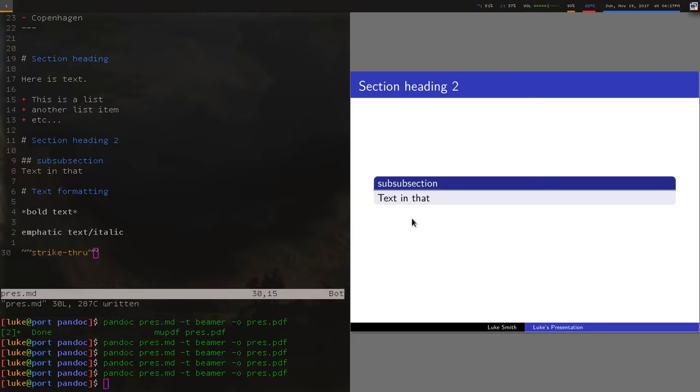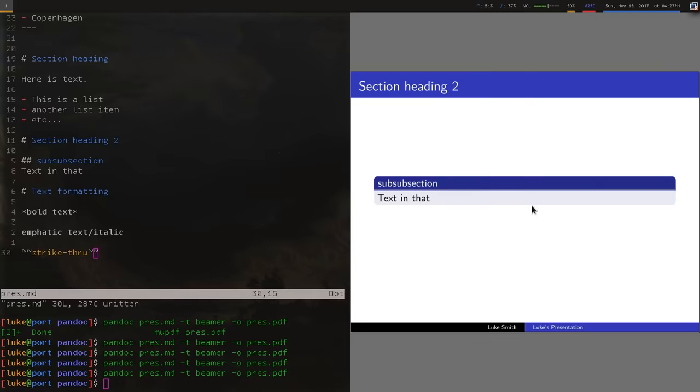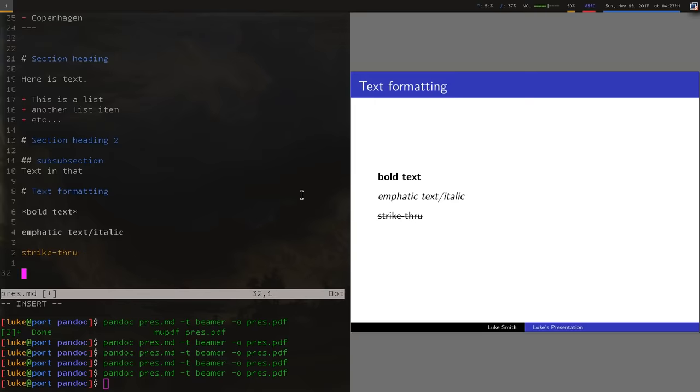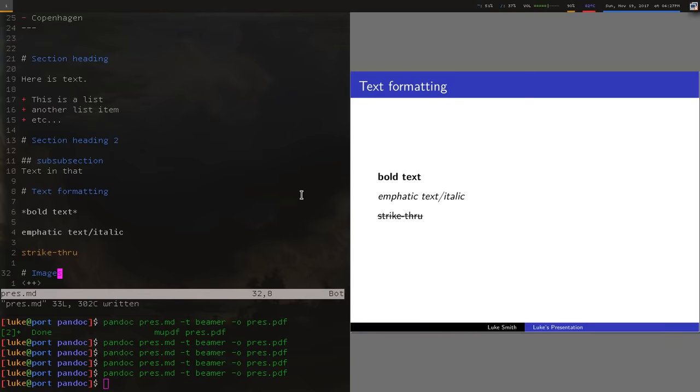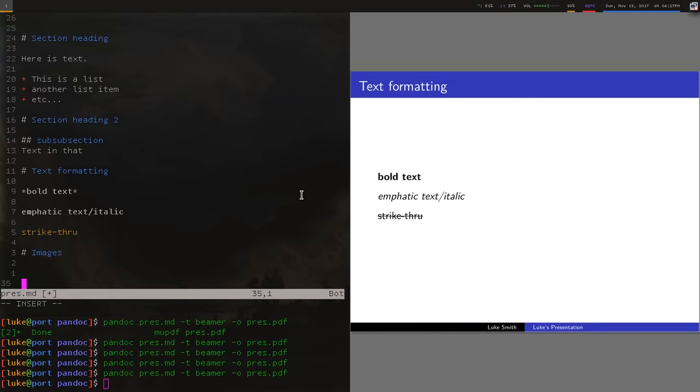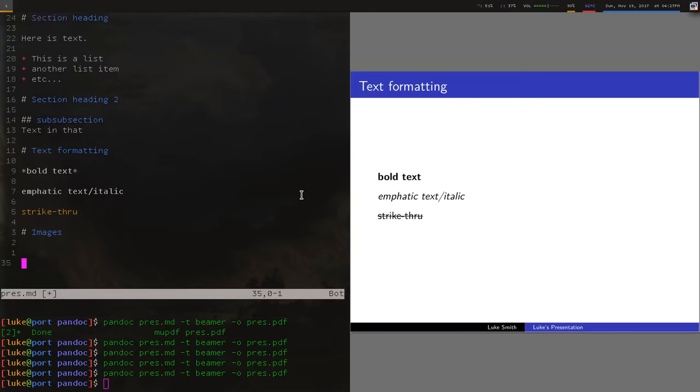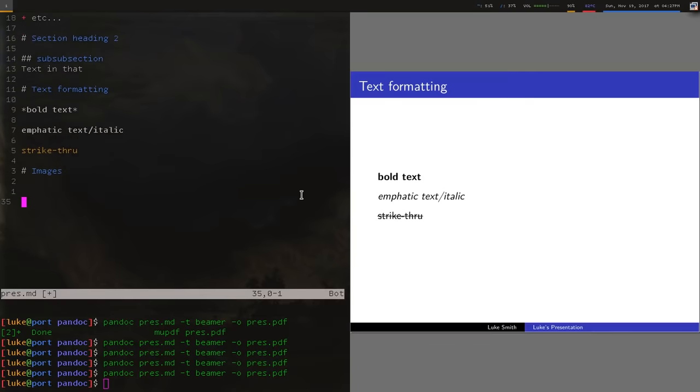And you can also have images. Let me actually first show you this works, right? So we have bold text, emphatic, italic, strikethrough. You can also have images, and it actually uses typical Markdown syntax. Let me actually move this a little. So the syntax for that is pretty simple. It's just exclamation point. Then inside brackets, you say the name of whatever picture you want. What you're going to call it in the presentation.